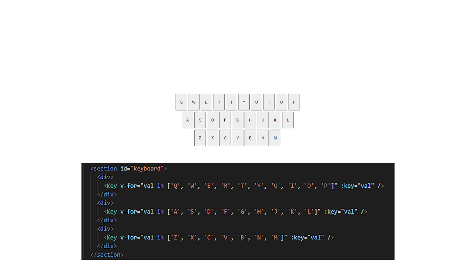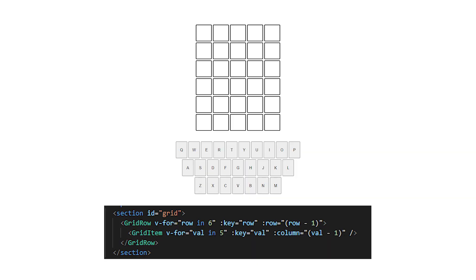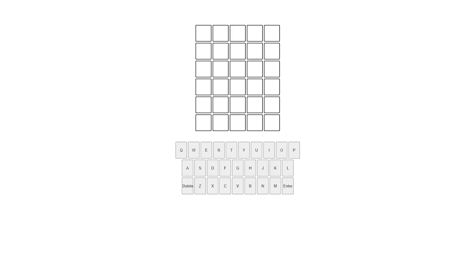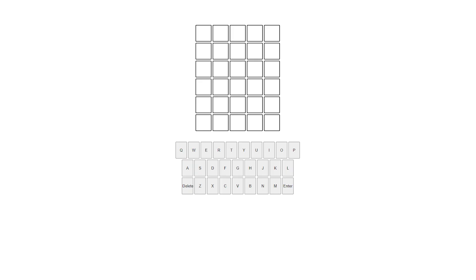So let's start off by making a keyboard, which is basically just a few rows of buttons, so it was pretty easy to make. Then I copied the exact same code to make the grid. Then I added an enter and delete button and we were ready to start writing the actual logic of the game.